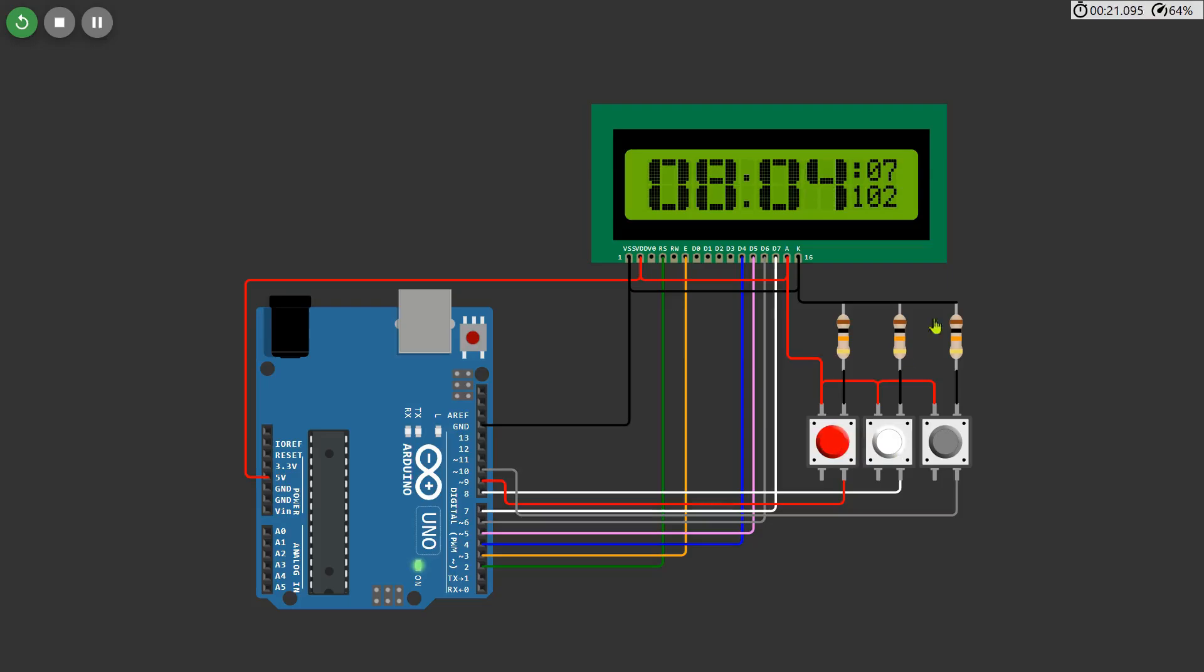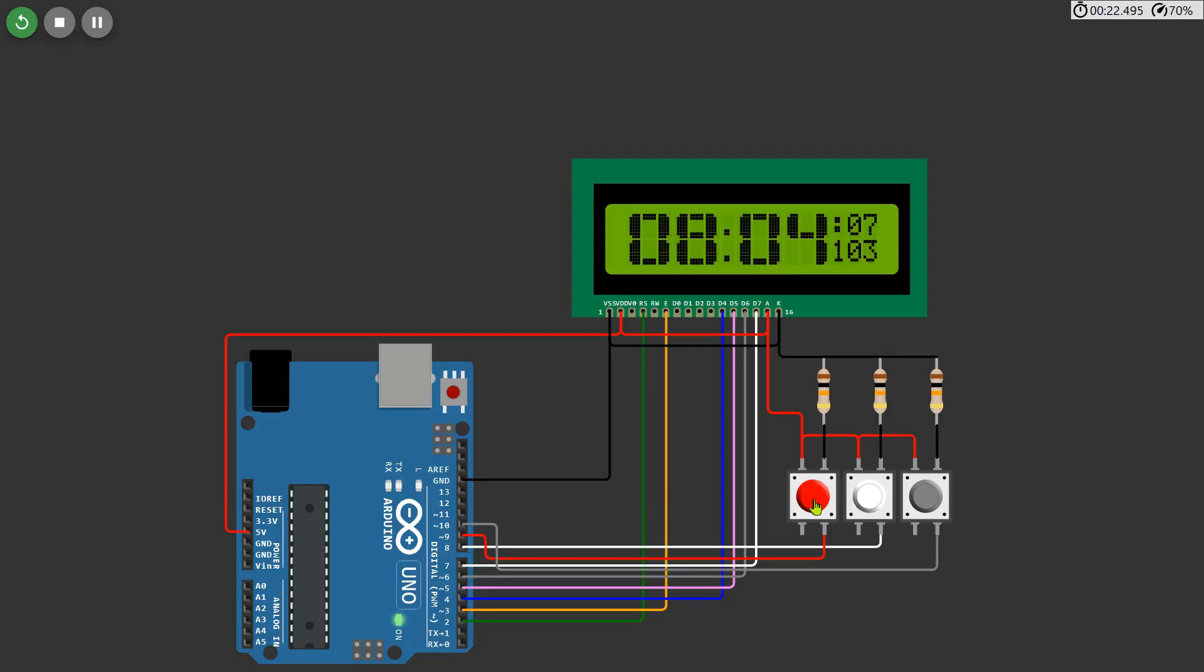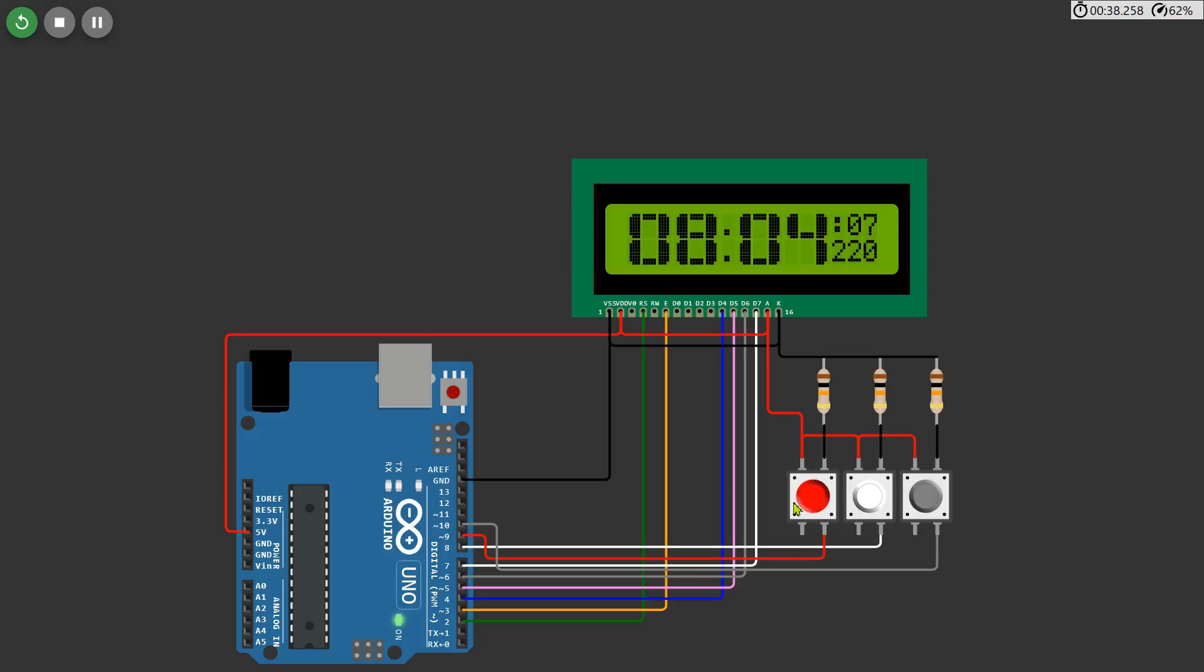Press set again to move to the month adjustment. For the month, the display shows numbers from 1 to 9, and after 9 it will show the initials of the month: O for October, N for November, and D